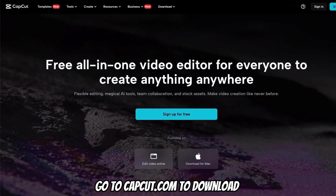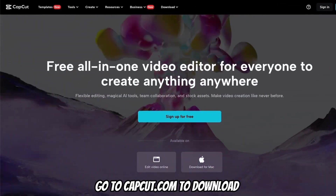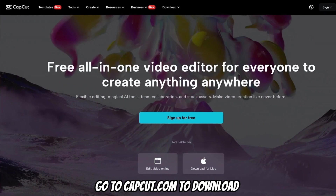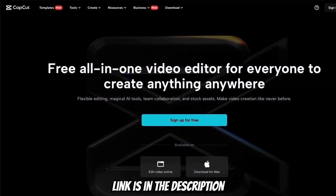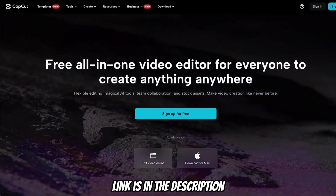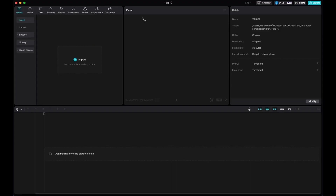First of all, if you don't have CapCut yet, you can download it on capcut.com. And if you want to try the pro version completely for free, you can use the link in the description below. When you first open up CapCut, this is what you'll see — come to New Project and this is the interface that you'll see.